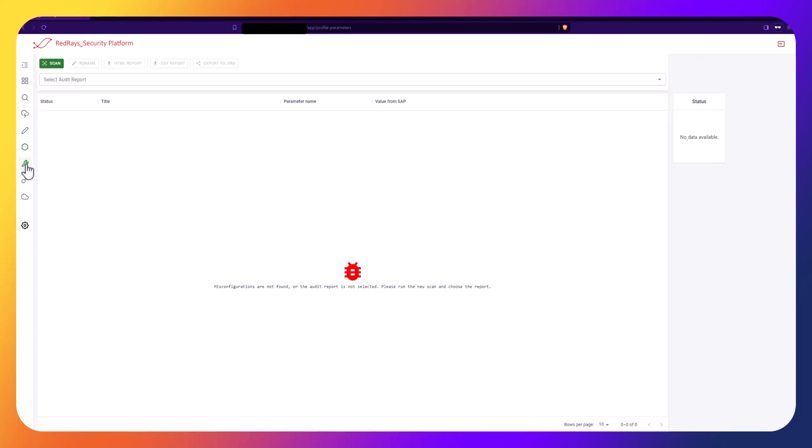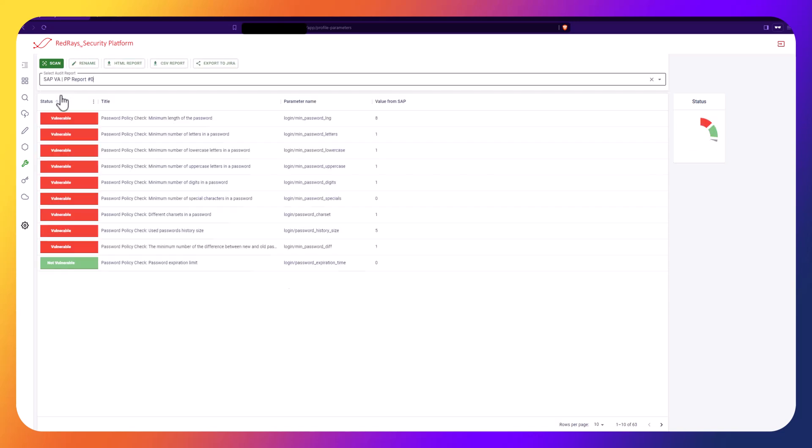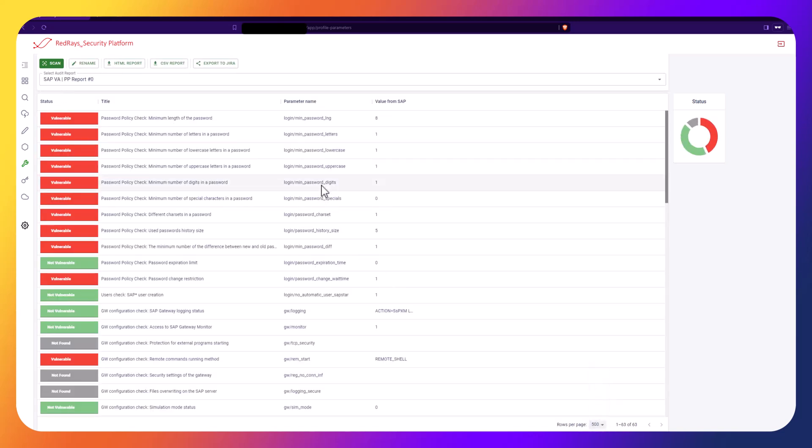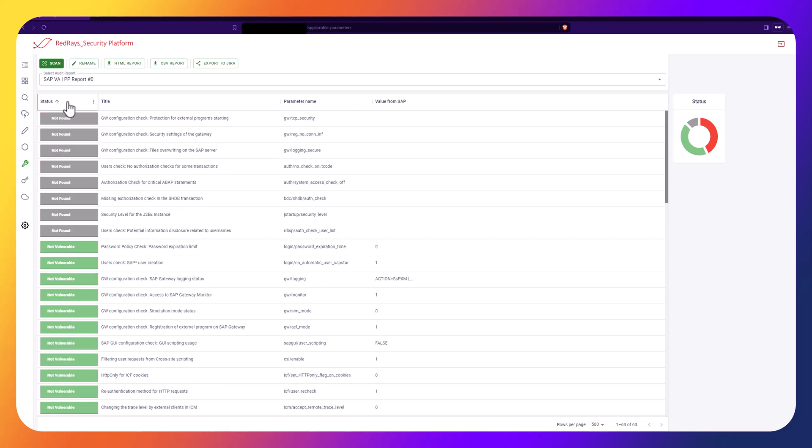The Profile Parameter Module is designed to detect missing configurations such as incorrect password policies and many others.